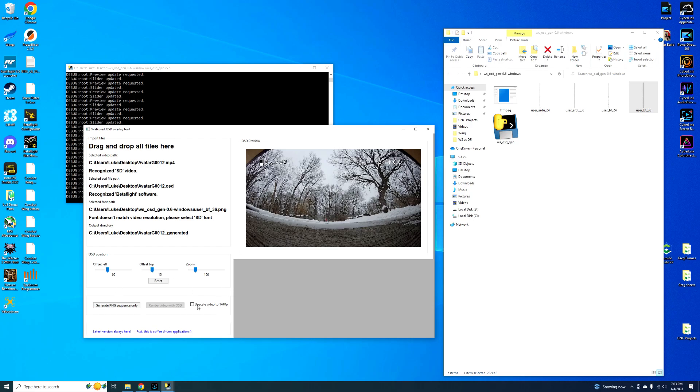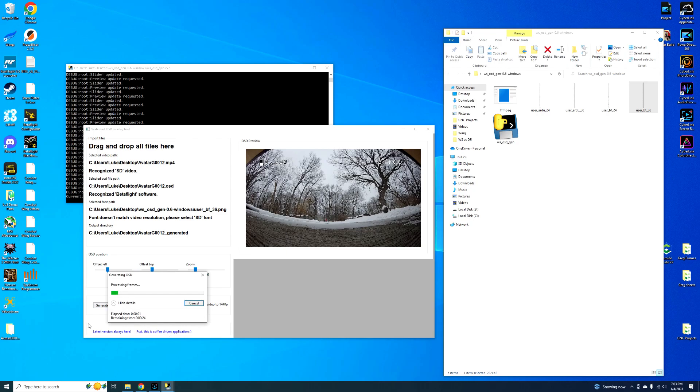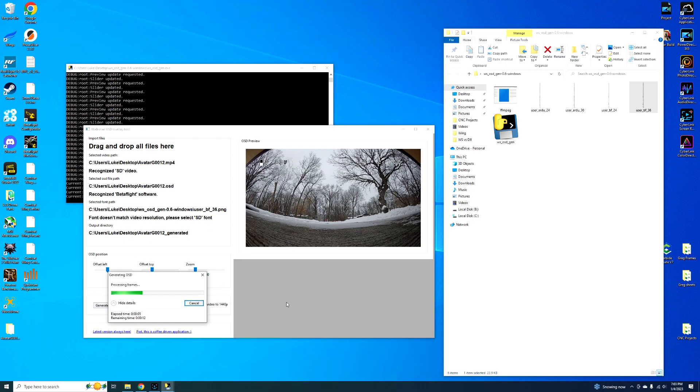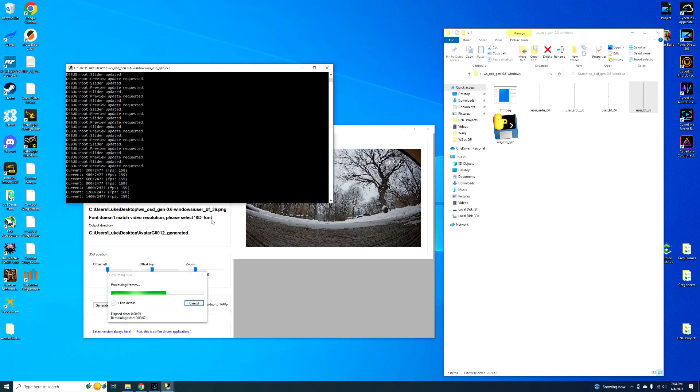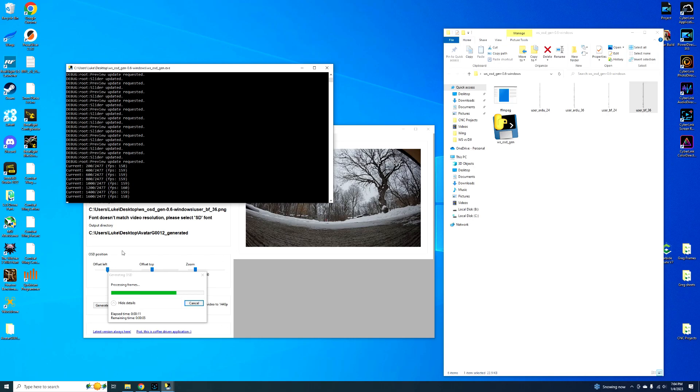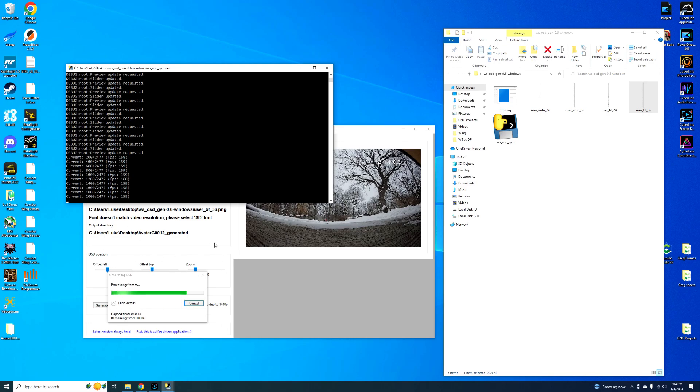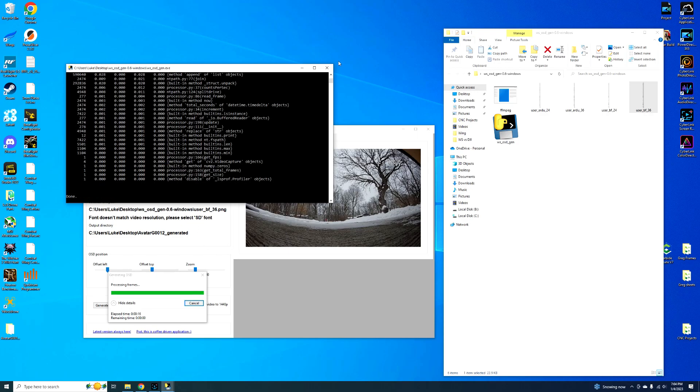Alright, so then you have to generate a PNG sequence. This is the first step. So once you hit this, it's going to do its thing. It doesn't take that long. I think this is a pretty short video, so this should only take like 20 seconds. It kind of tells you in this window when it's done too. Right there, it says done. We're going to close it out.